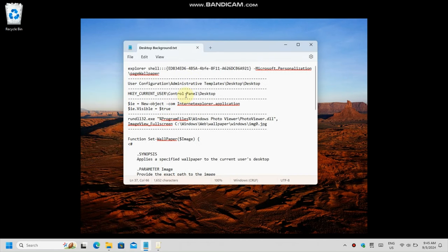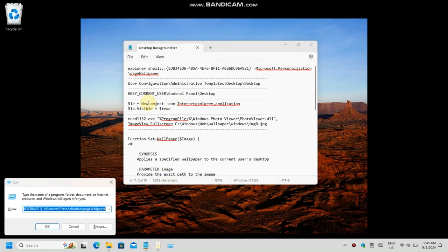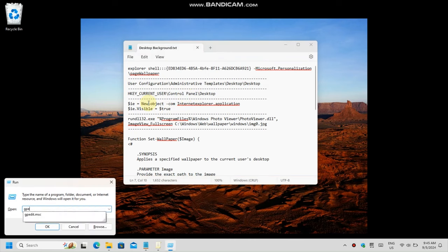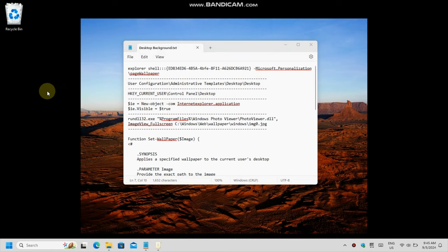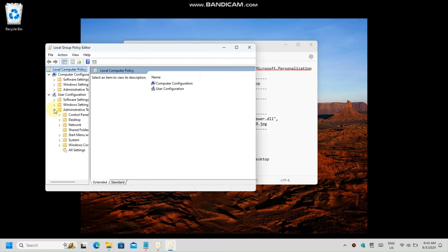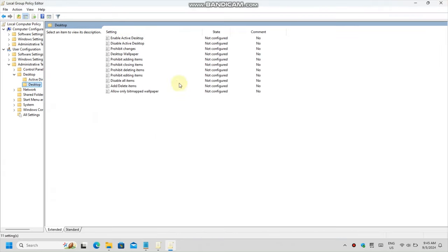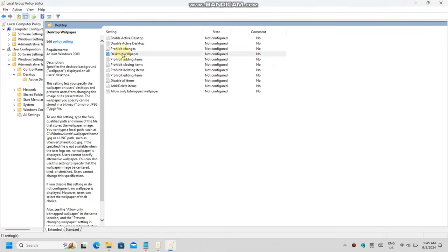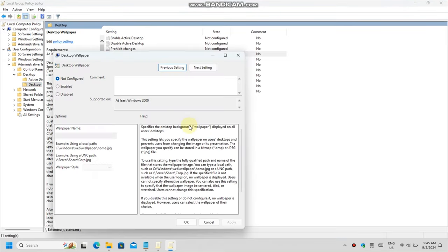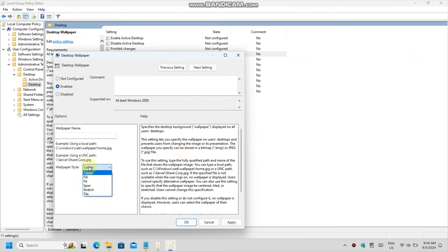When group policy finally decides to open, you should go to User Configuration, Administrative Templates, Desktop, Desktop. Look for the policy desktop wallpaper and when you are finished looking double-click on it. Set it to enabled and, as you will see, you have a text field where you can input the path to a wallpaper image file and put it to centered, tiled or whatever you like.